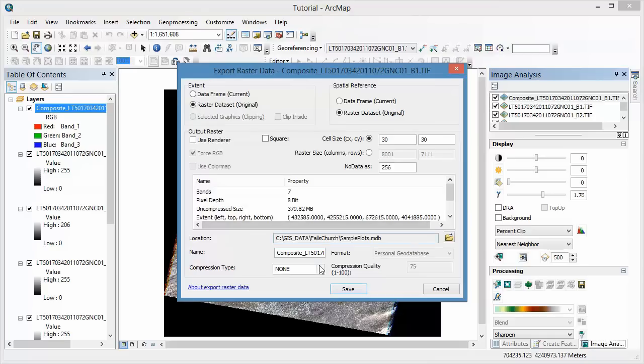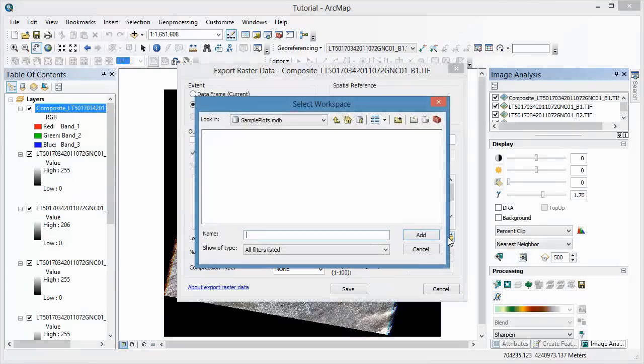On the next dialog, leave everything as default, but make sure that you're saving your new image to the proper workspace.